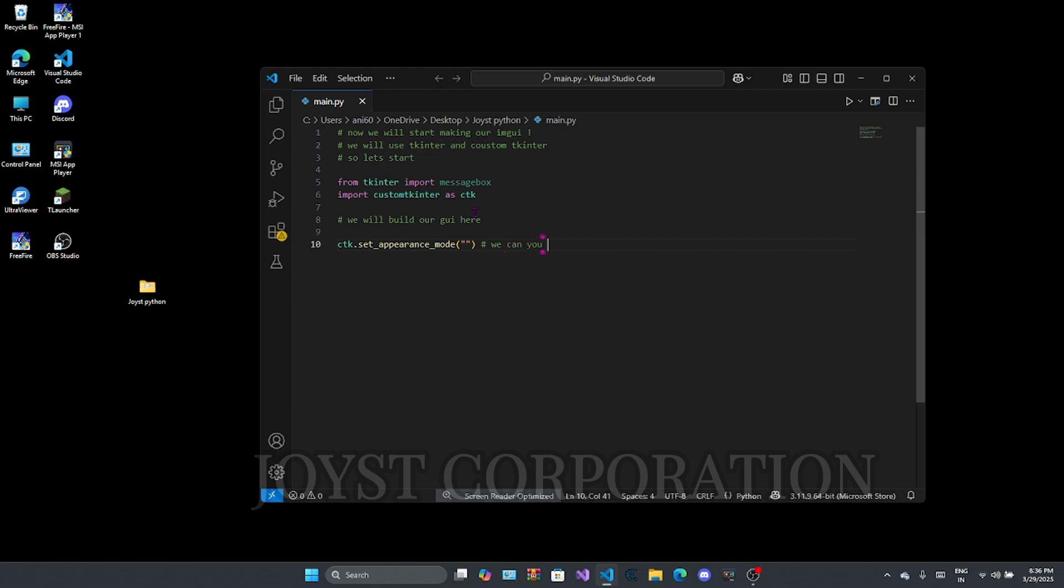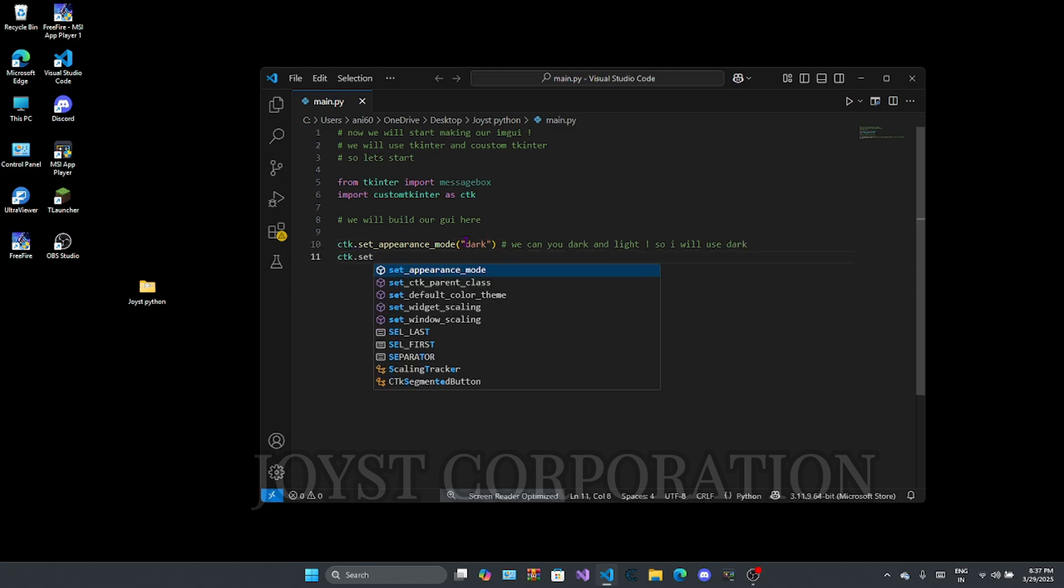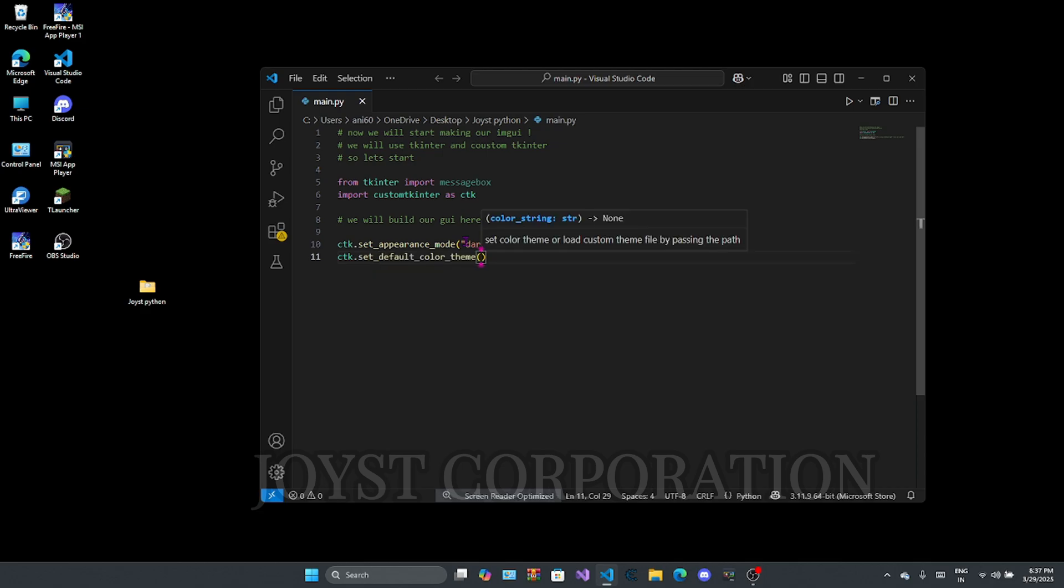Here you can choose panel appearance mode according to you, dark or light. Here I am choosing dark. You can choose any color here you like. I am choosing blue color.